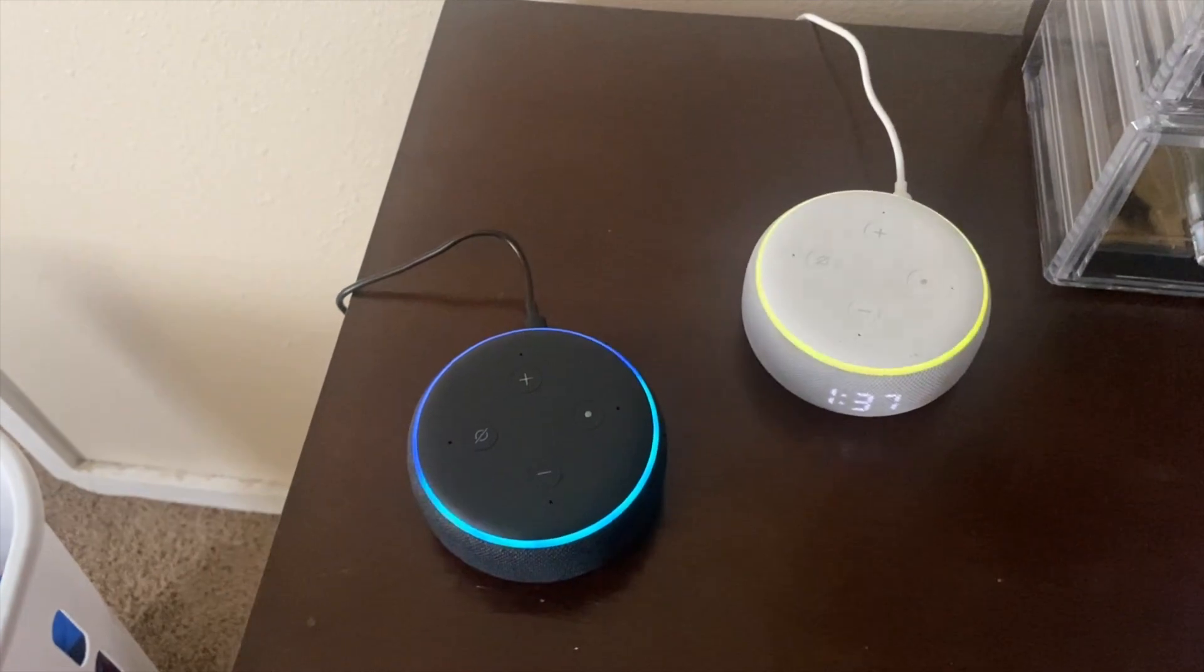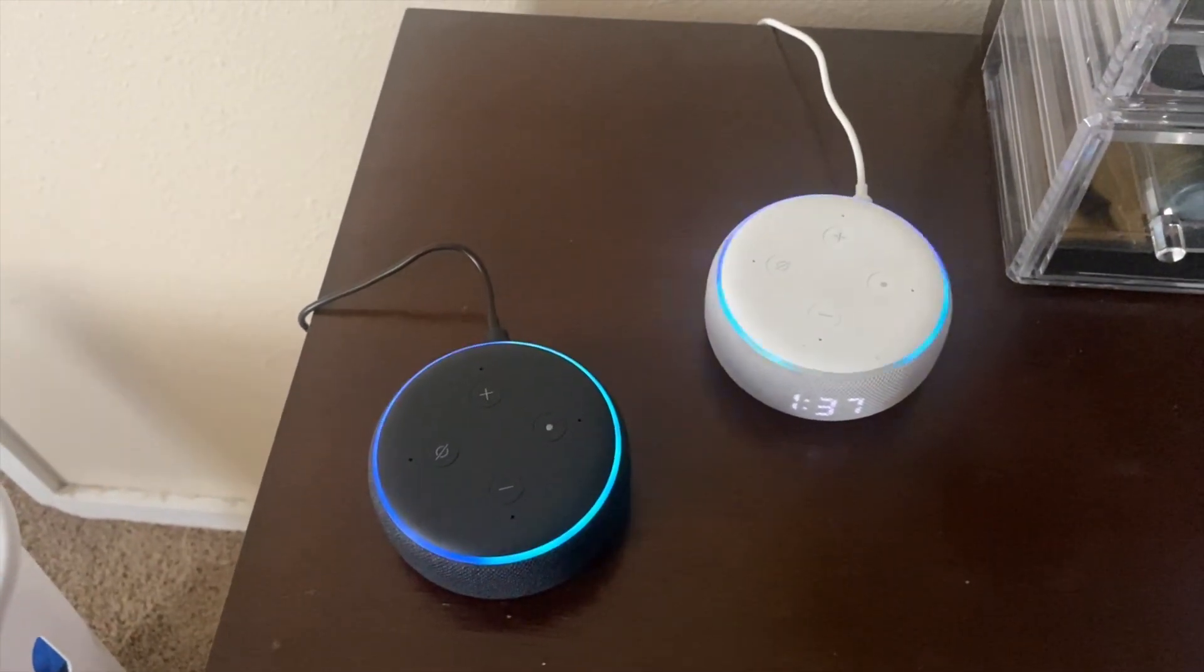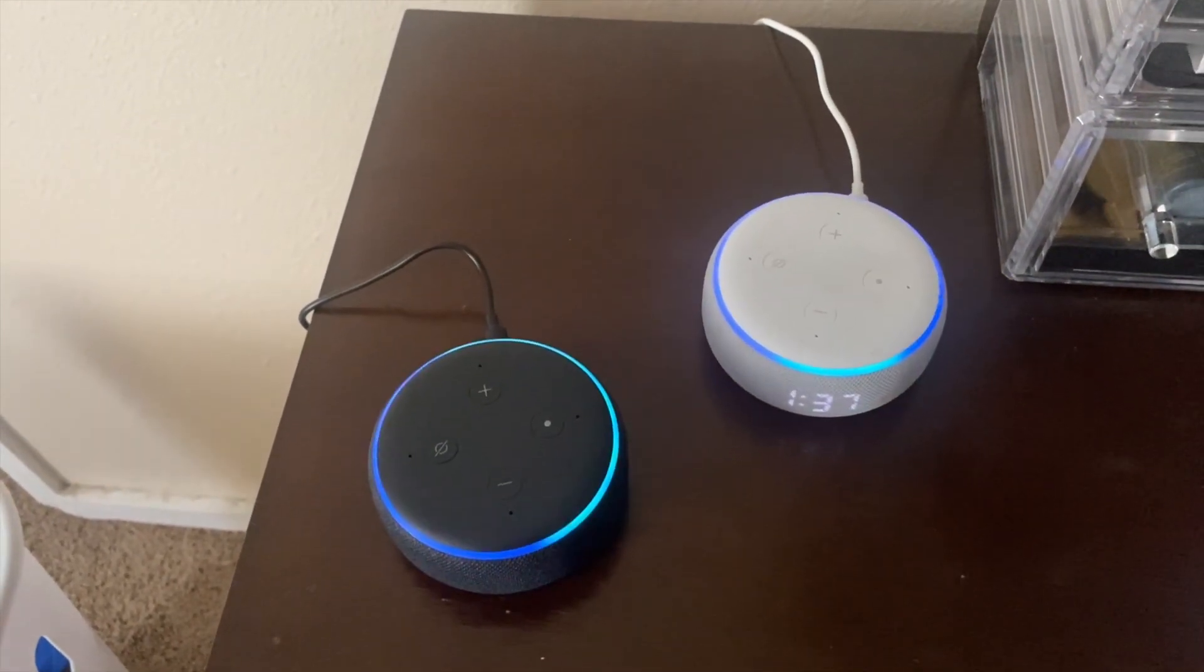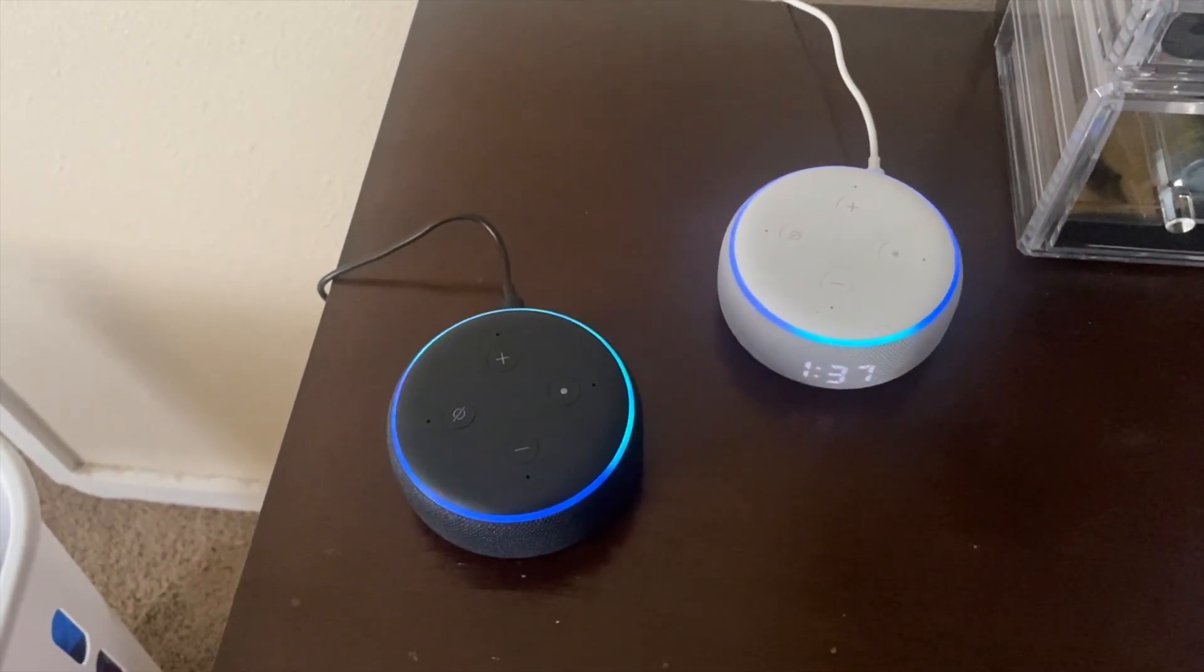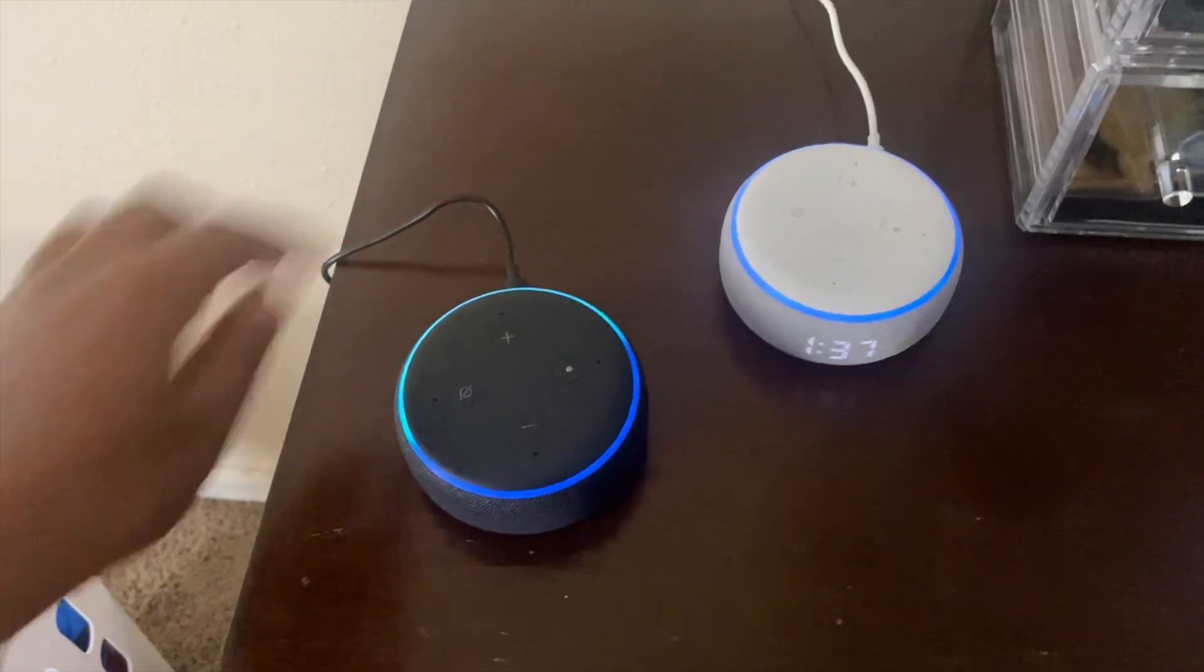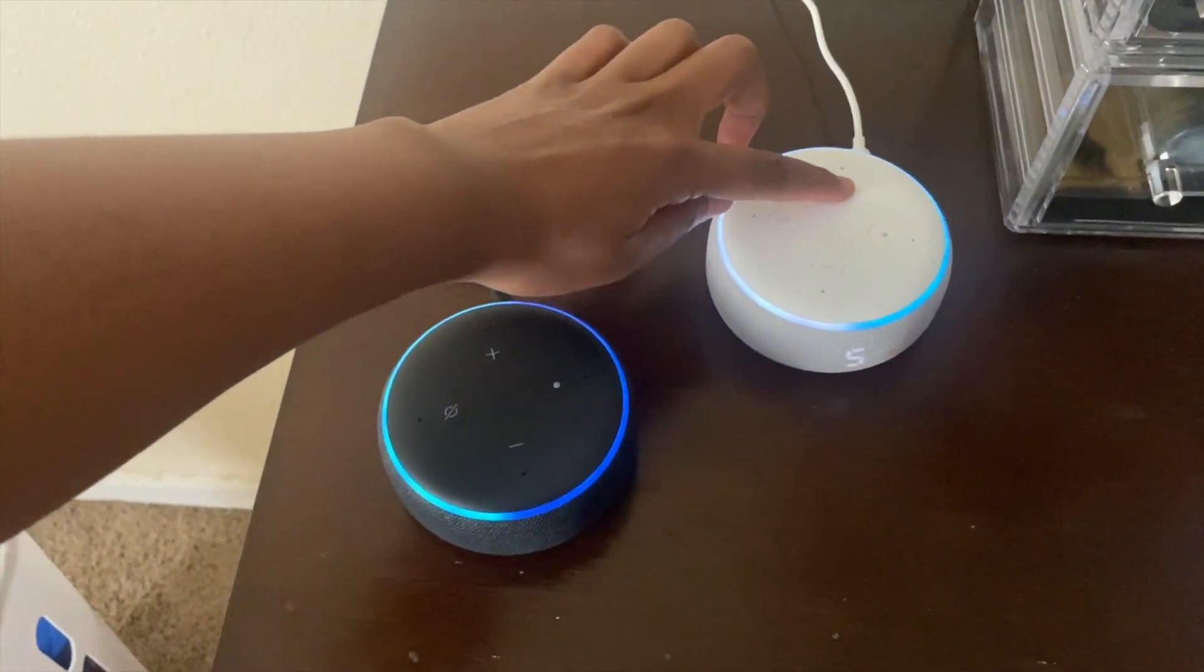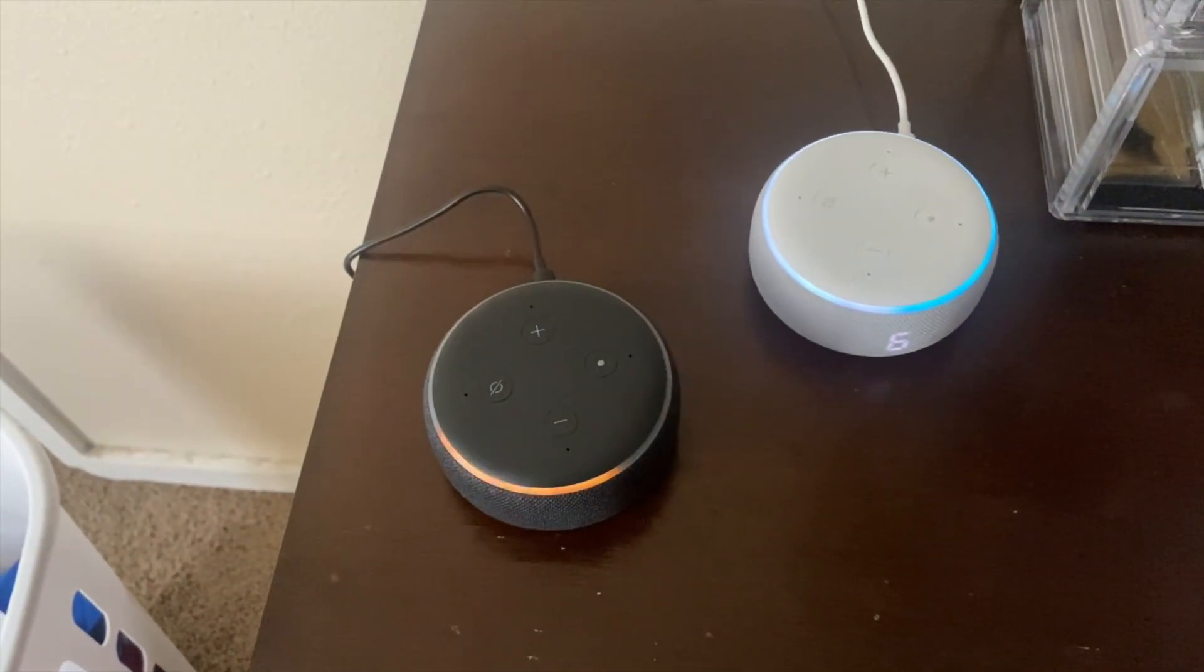And all I have to do is set it up. Alexa what is my notification? One new notification. From Amazon shopping Echo Dot has arrived.